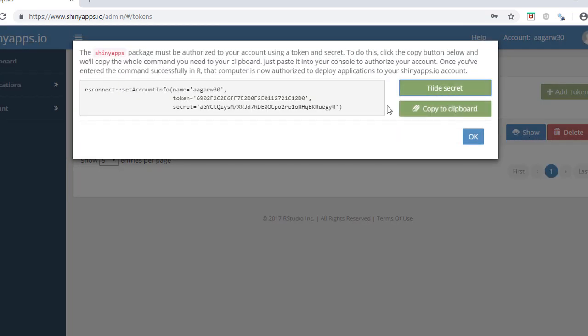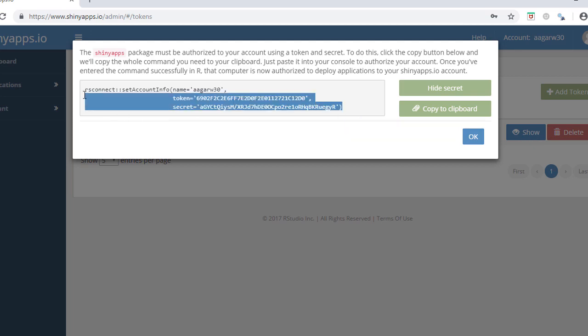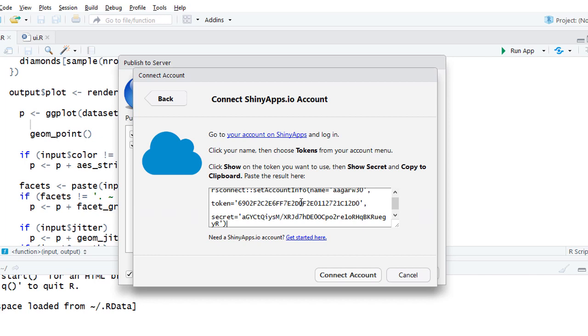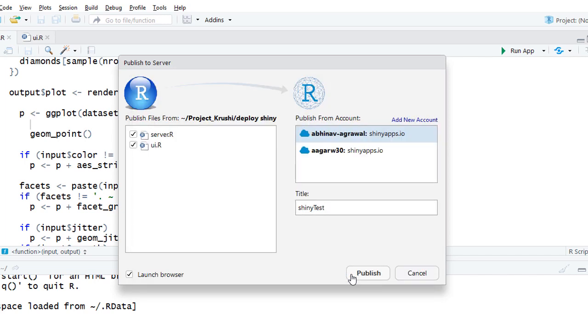We'll need to copy this entire RS connect function and paste it in RStudio. Click on Connect Account. This will set up and add a new account to RStudio which we'll use to deploy our Shiny app.